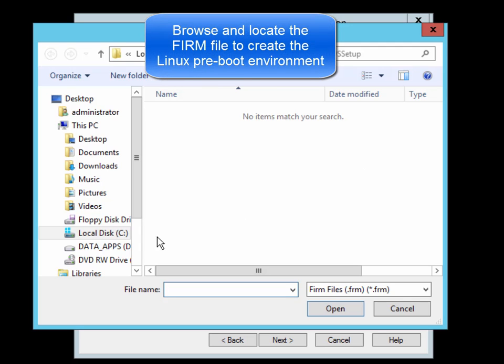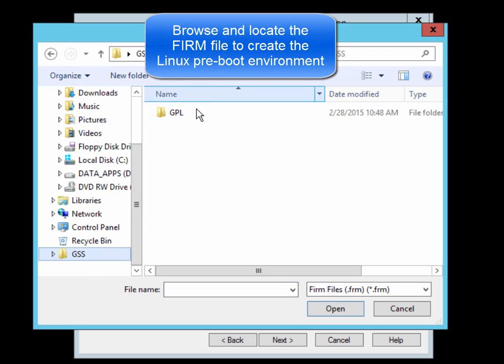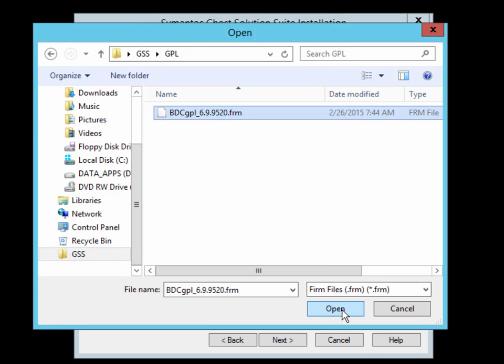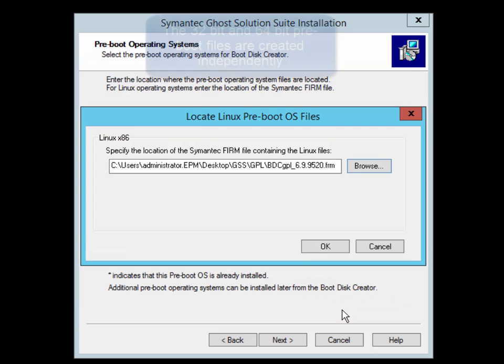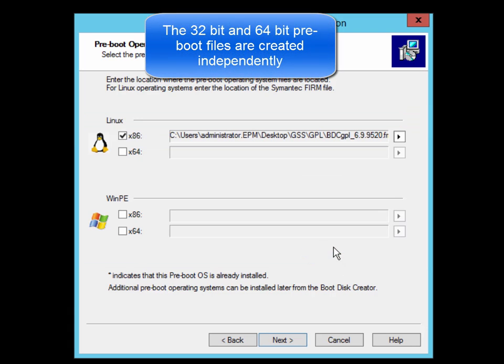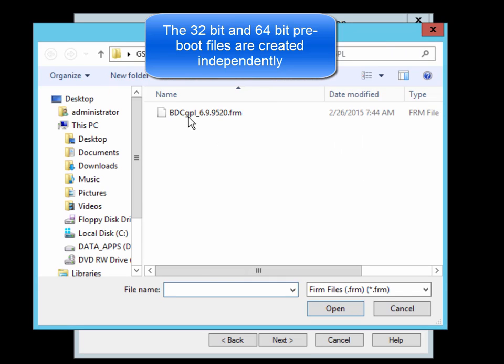To add the Linux Preboot OS files, you actually select the Firm file which is supplied with the product. The same file is used to build both the 32-bit Preboot OS as well as the 64-bit Preboot OS.